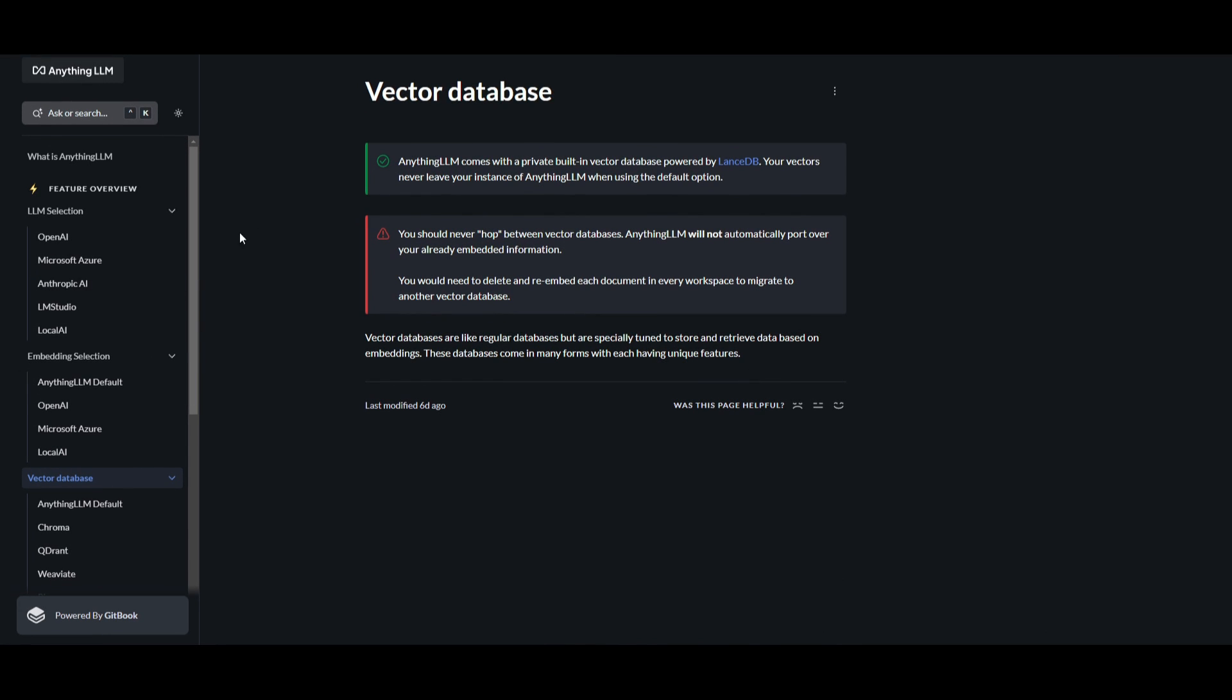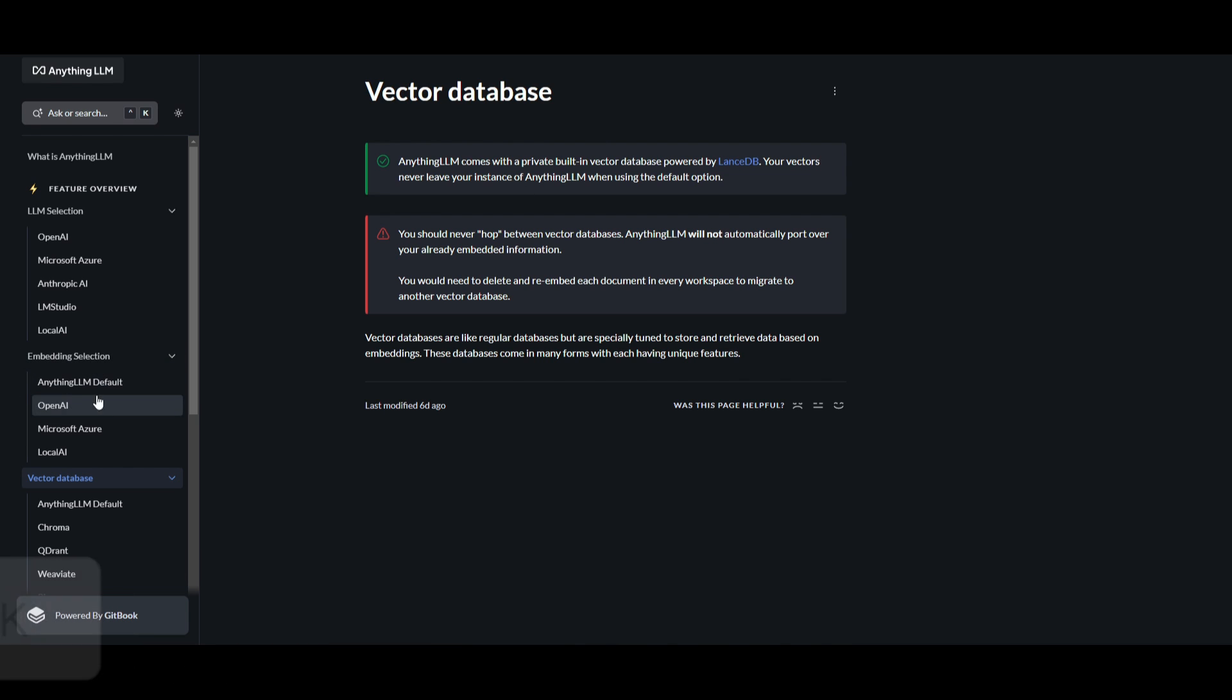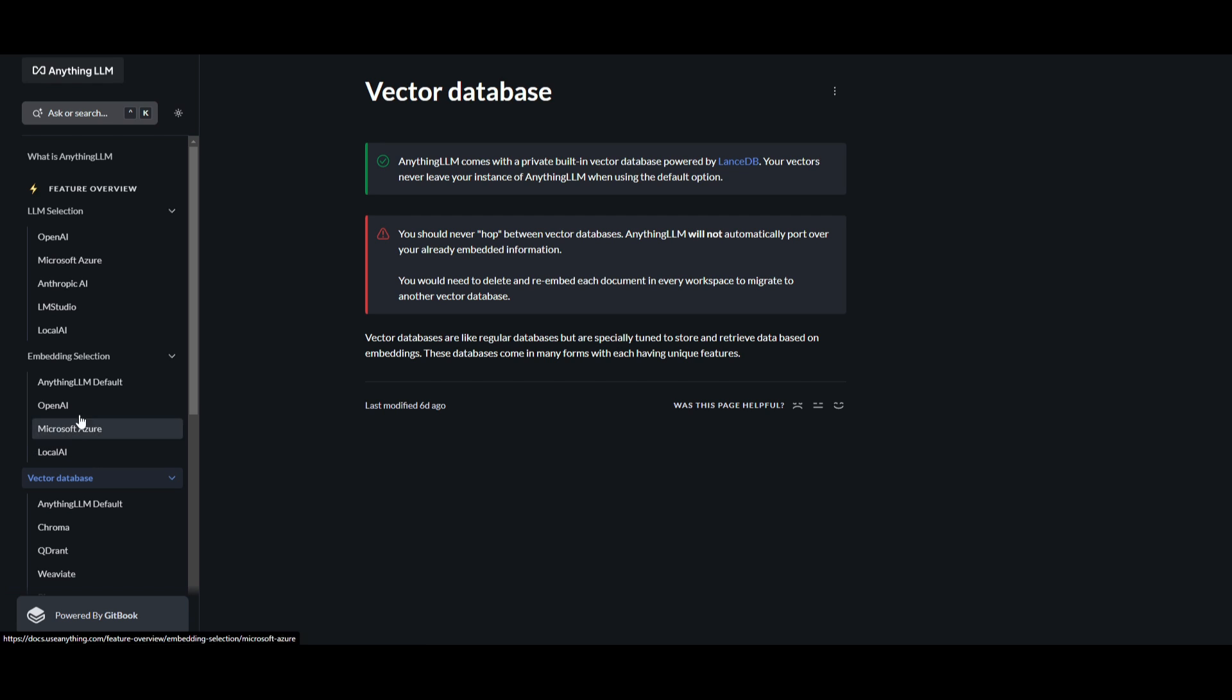Another feature is the Vector Database. Anything LLM comes with a private built-in Vector Database powered by Lance Database. Vector Databases function similarly to conventional databases but are specifically optimized to store and retrieve data based on the embeddings we worked with in the previous feature tab. These databases come in various forms, each tailored to different types of handling of vector-based information.